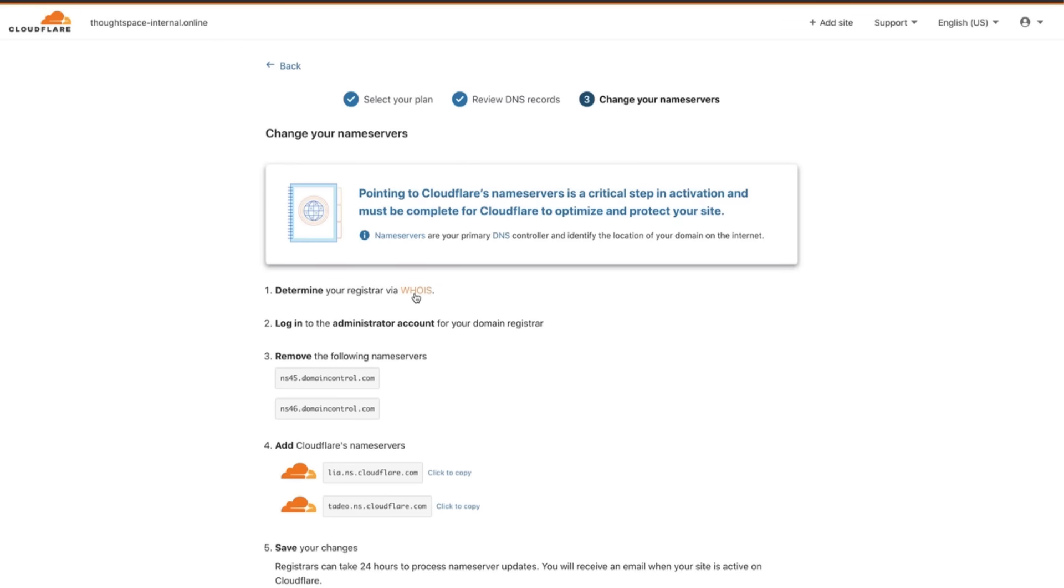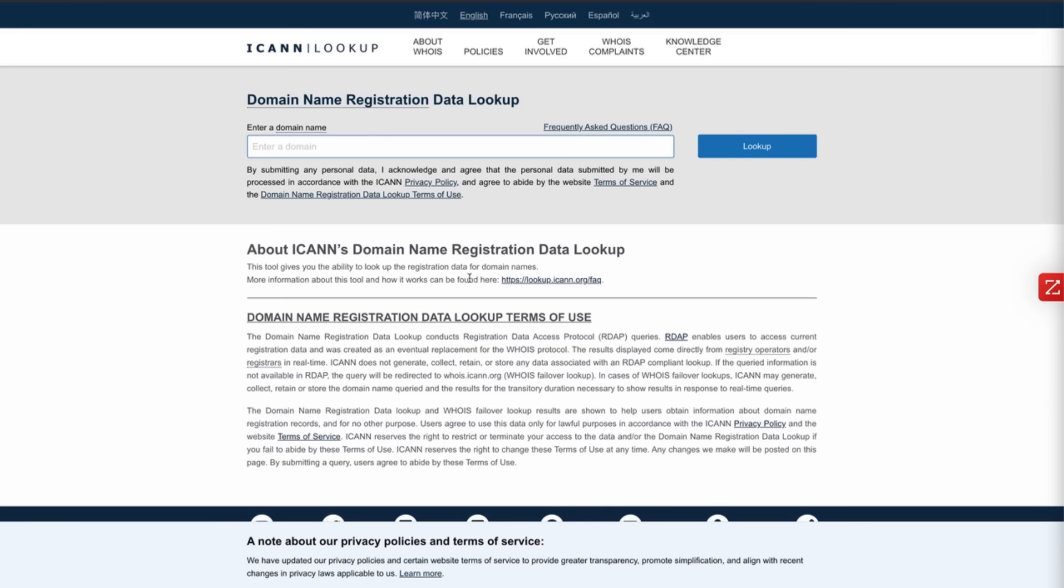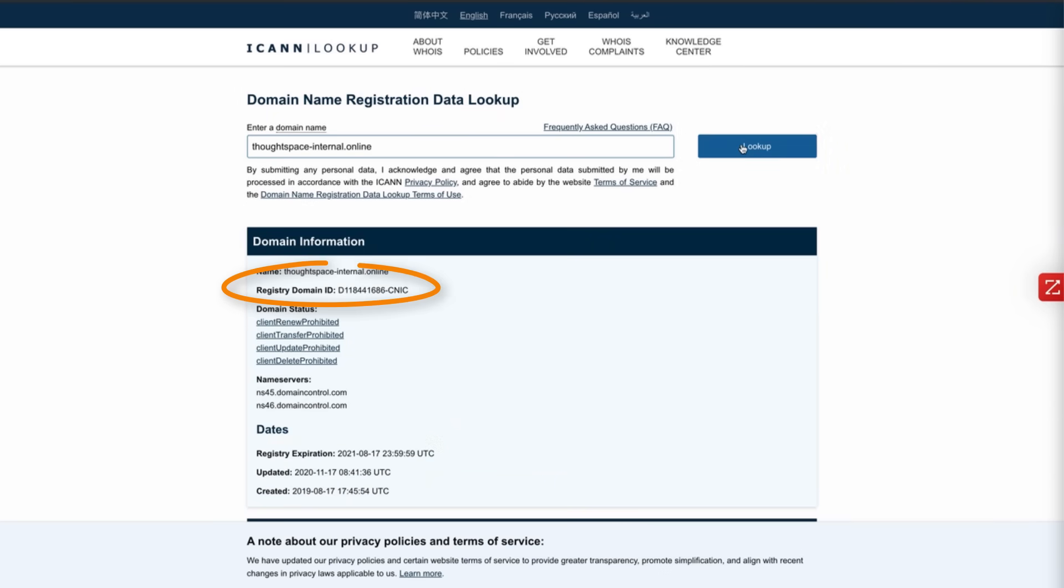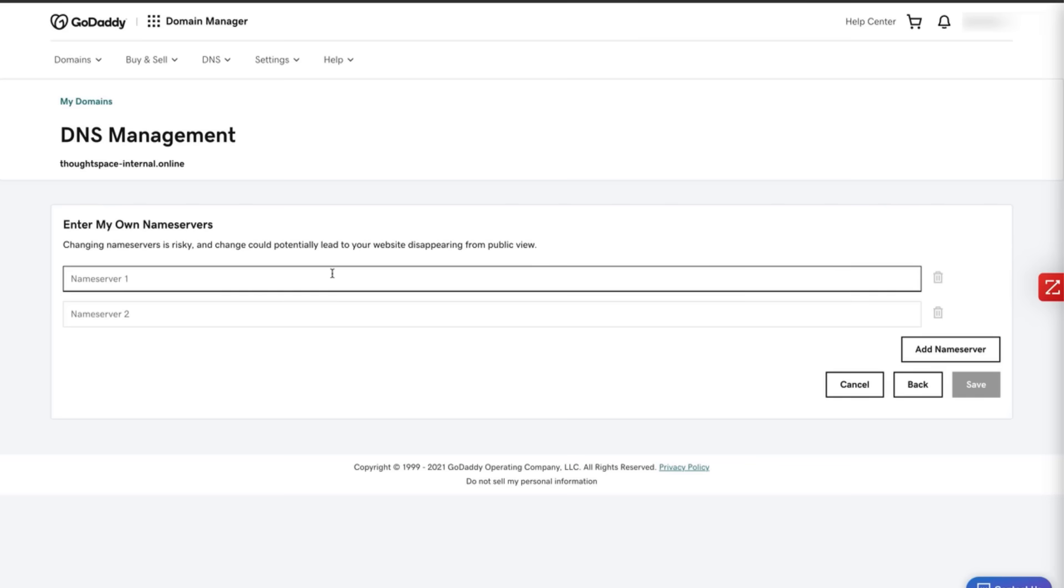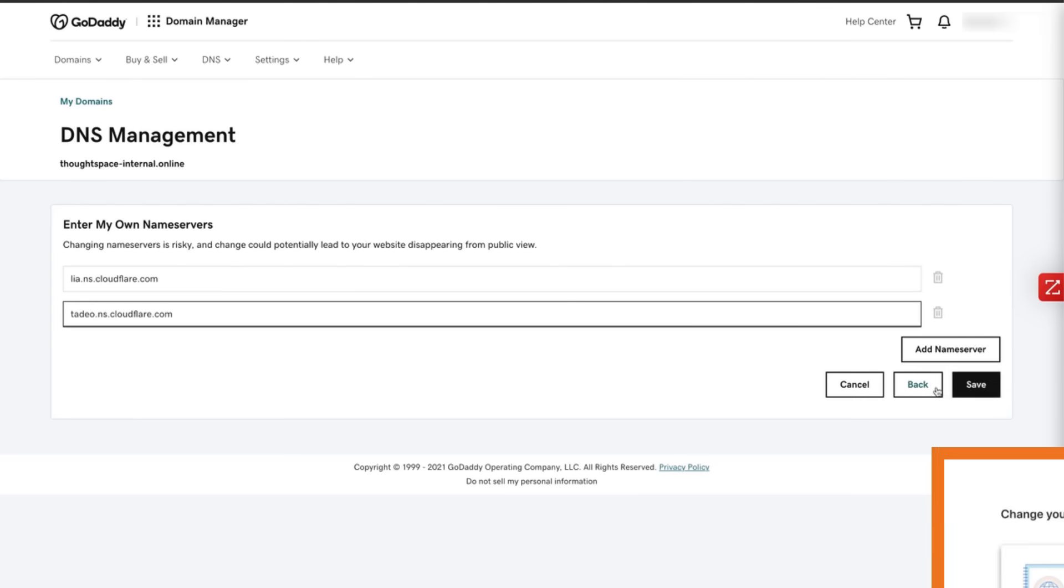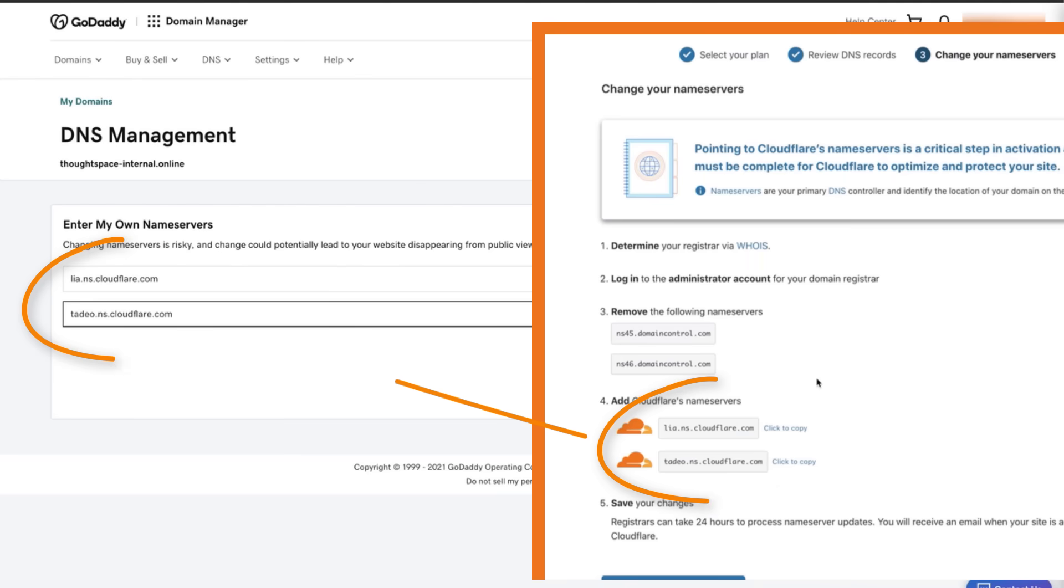First use WHOIS to determine your domain registrar such as GoDaddy or Namecheap. Then login to the administrator account for your domain registrar and navigate to the DNS management page. Here you'll need to remove these two name servers and replace them with these two from Cloudflare.